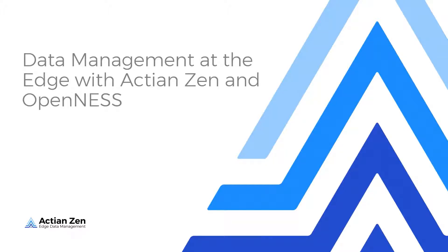Today, I will show you how the Actian Zen database can help you manage your data at the edge and build out your services with OpenNESS.